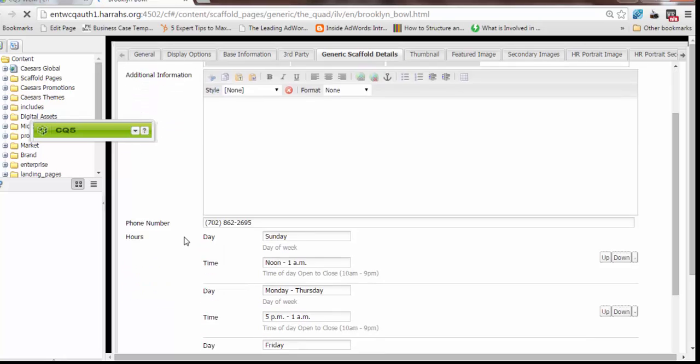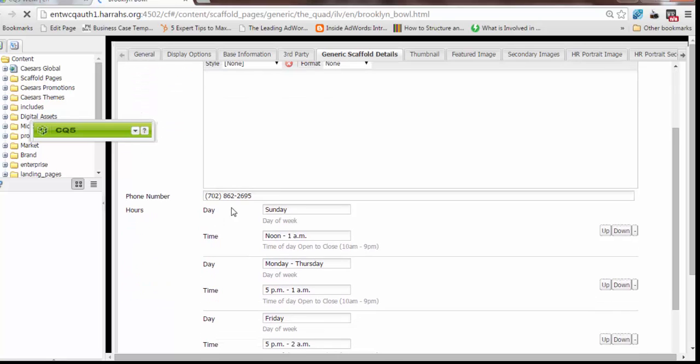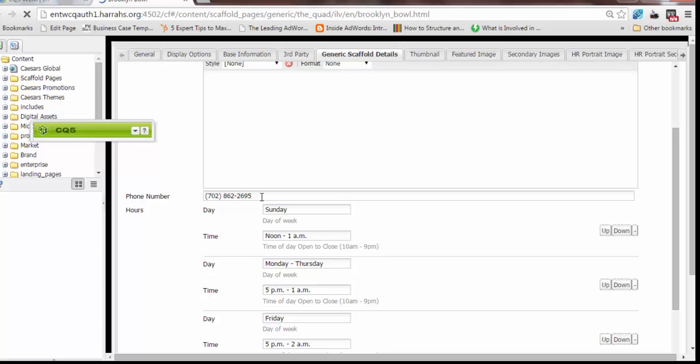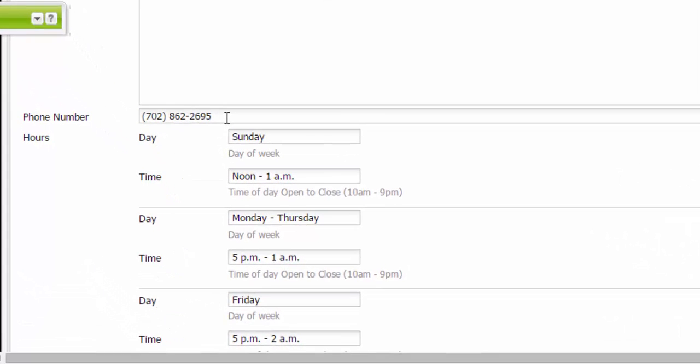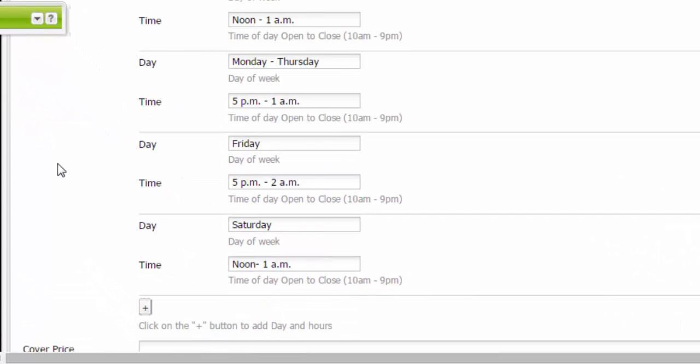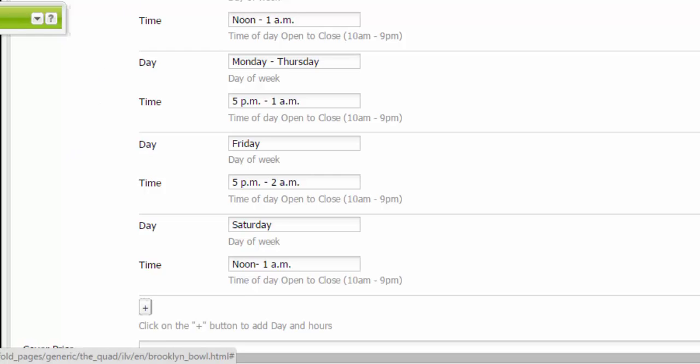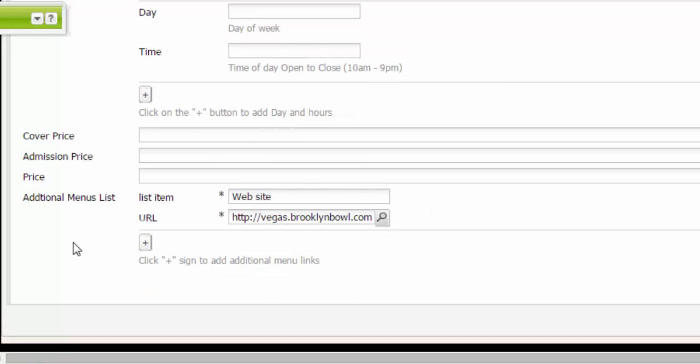Phone number is obviously very important. It goes to the fact section of the website, it goes on the mobile apps and also on the interactive directories. Inside the things to do scaffold, hours are connected to the generic scaffold details page instead of being on a separate tab. So you'll enter in the day, the times that it's open, cover price, admission price, regular price. All of these options are here. Not required. So if you don't have those and they're not relevant to what you're talking about, you can leave them blank.